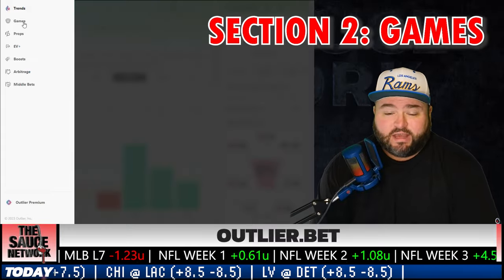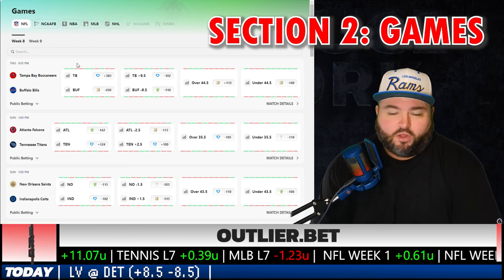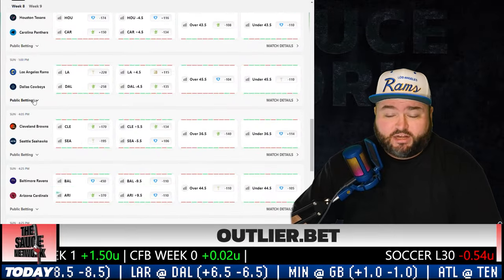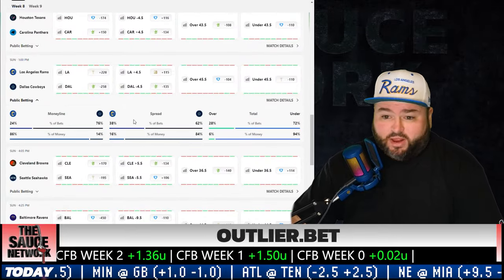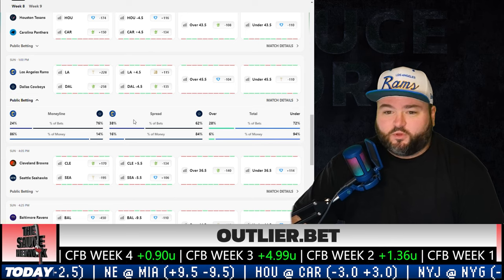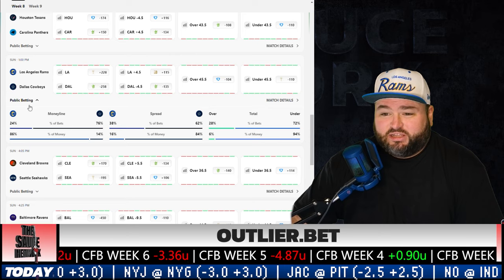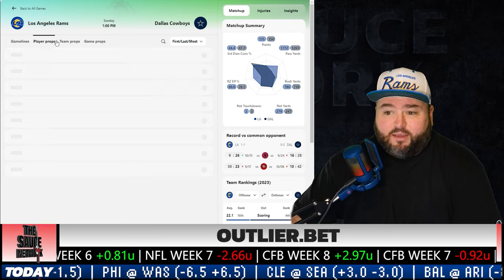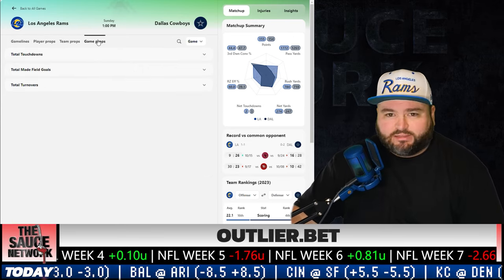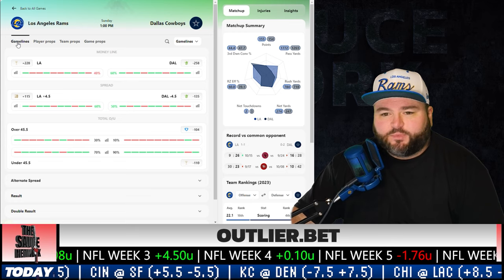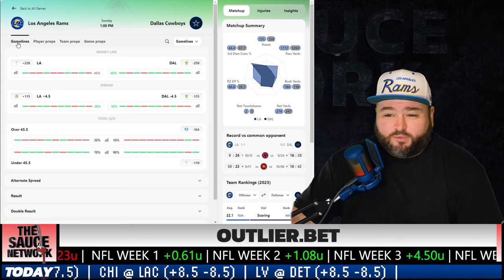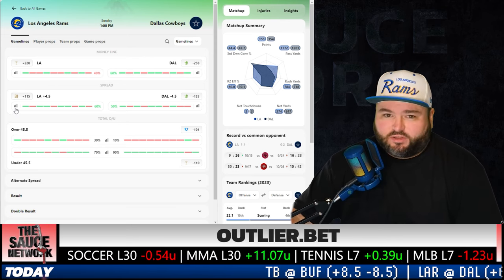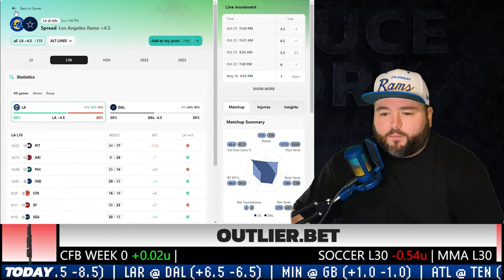Now let's move to the second section of Outlier — it's called Games. Let's say we're looking at Rams at Cowboys. Clicking the public betting dropdown shows the percentage of bets and money for the moneyline, spread, and total. It seems like everybody likes the Cowboys, with both money and bets coming in on Dallas. Clicking Match Details lets us dig further — there are game lines, player props, team props, and game props. I'm going to look at the game spread. Rams plus four and a half has six bars filled in green with 60% next to it, meaning they'd have covered in six of the last 10 games.